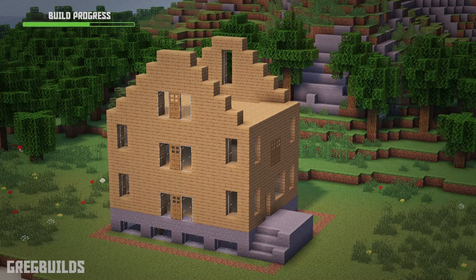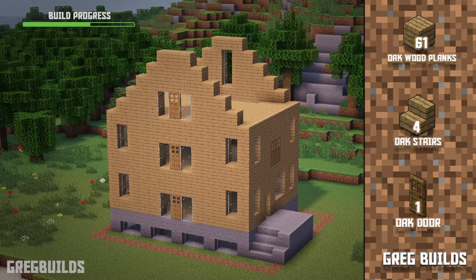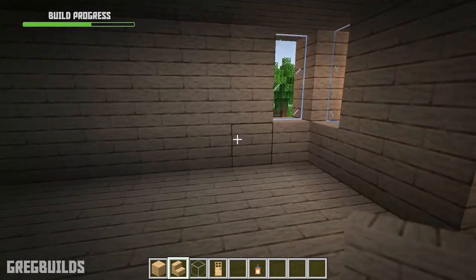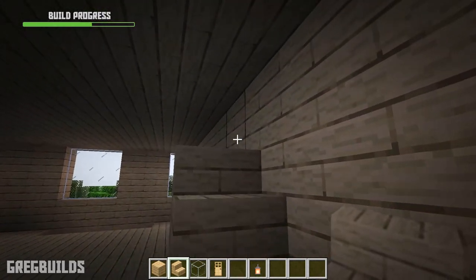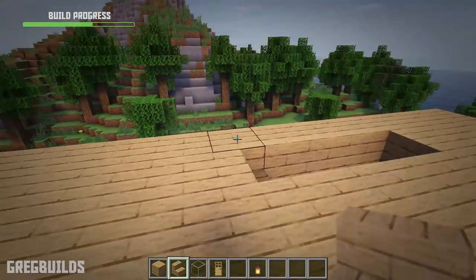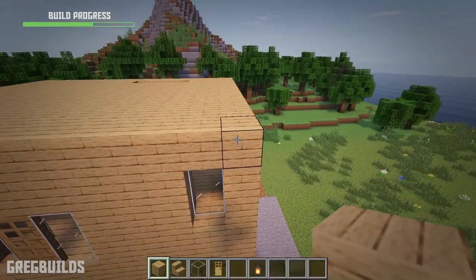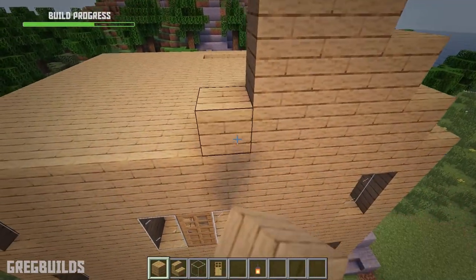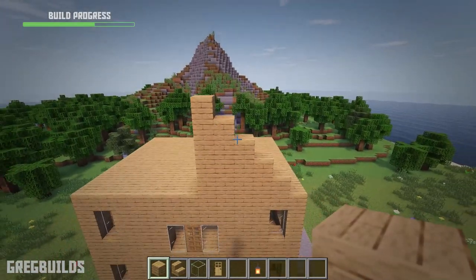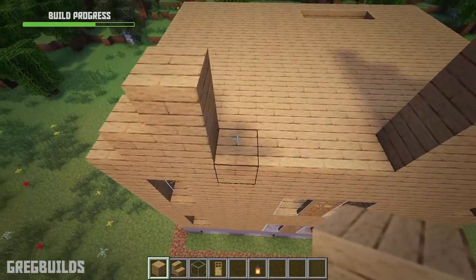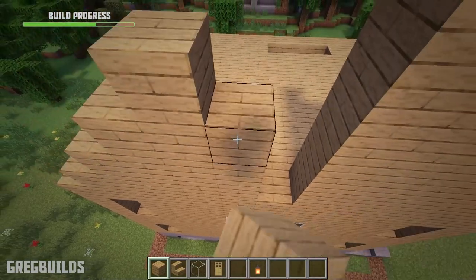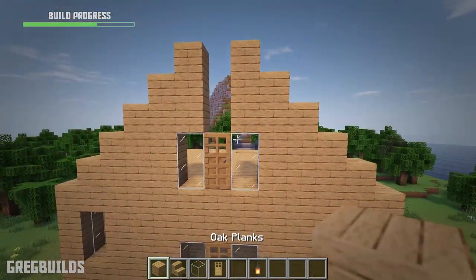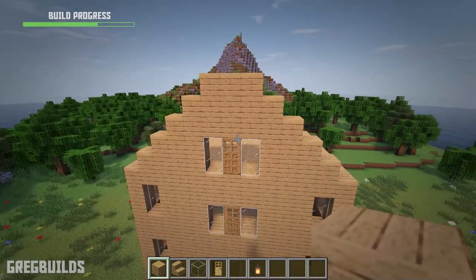Step 4. Next up is the 3rd floor walls. For this we'll need 61 oak planks, 4 oak stairs, 1 oak door, 4 glass blocks, and 3 glass panes. We start by adding in a staircase on the 2nd floor that leads to the 3rd floor. Then up here, move over a space, place a block, then make a column of 2, a column of 3, a column of 4, and a column of 5. Repeat on the other side. Then add in a door and glass blocks in the middle, as this will lead out to an upper deck later on. Repeat the same wall pattern for the back side of the house as well.